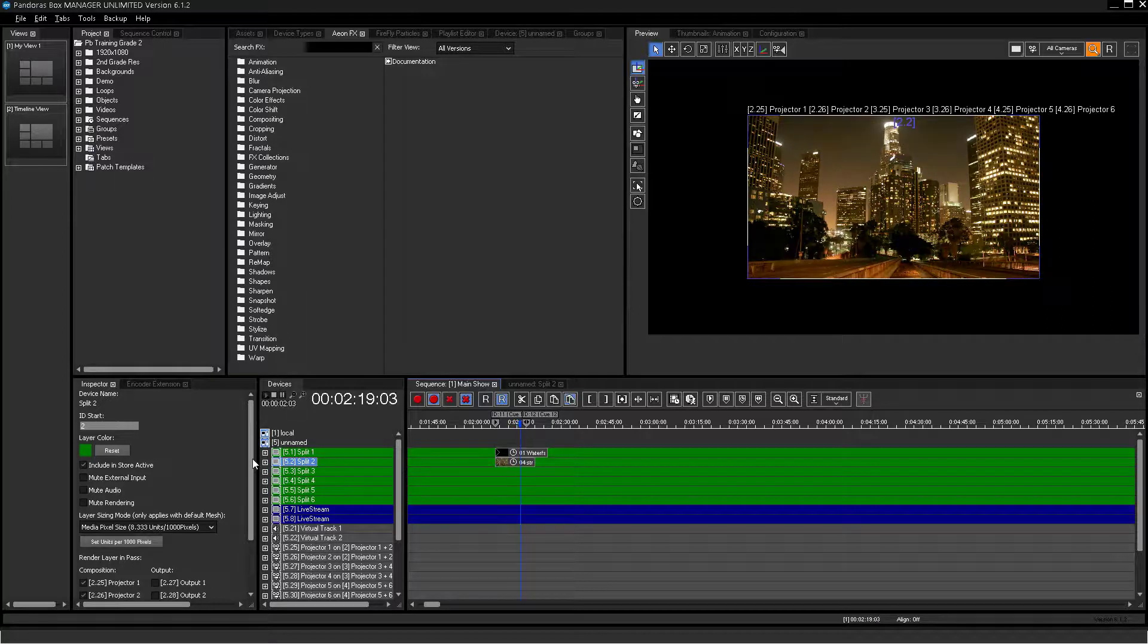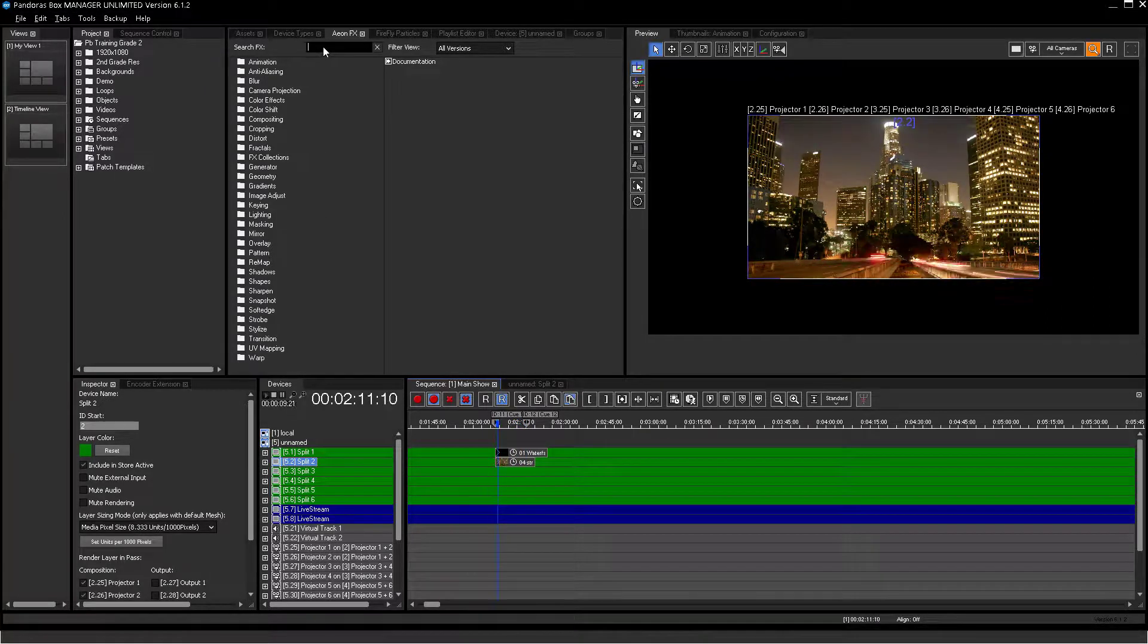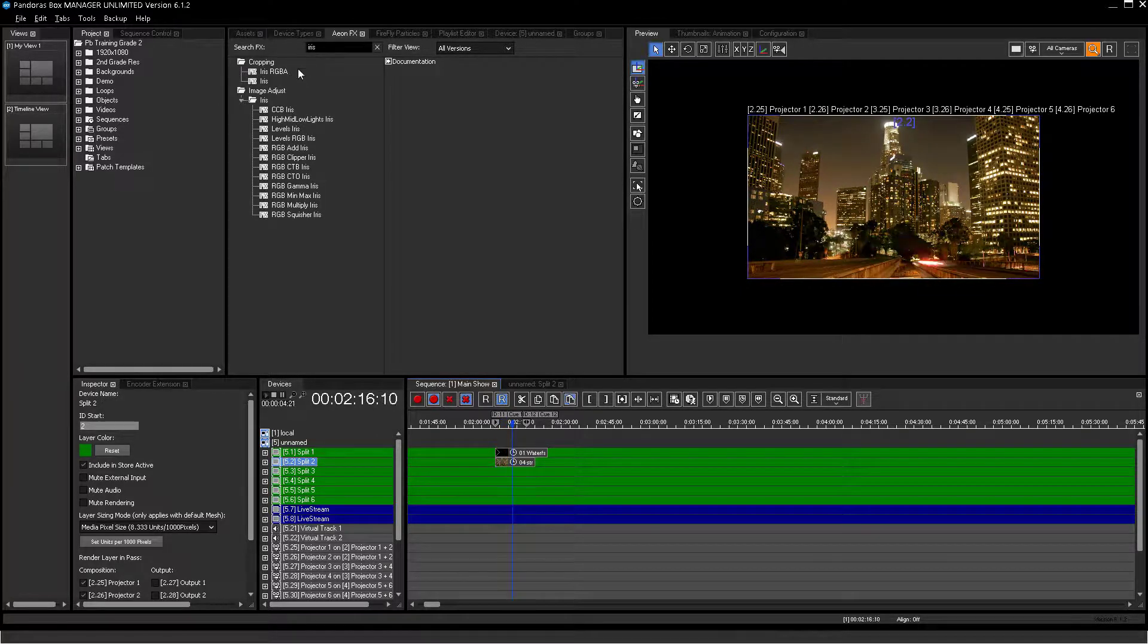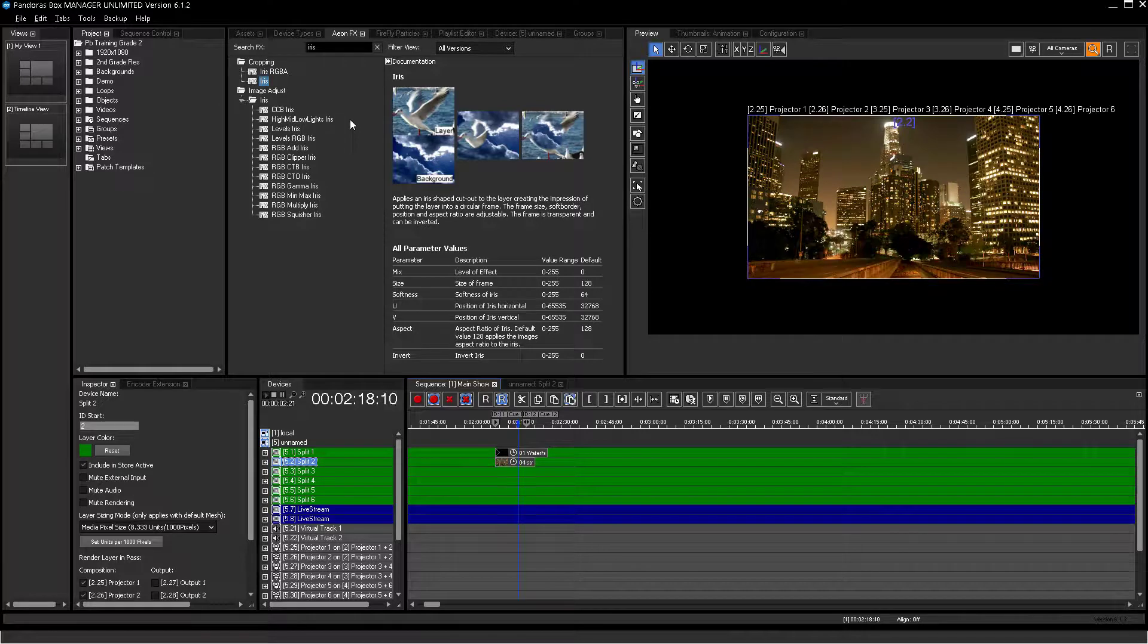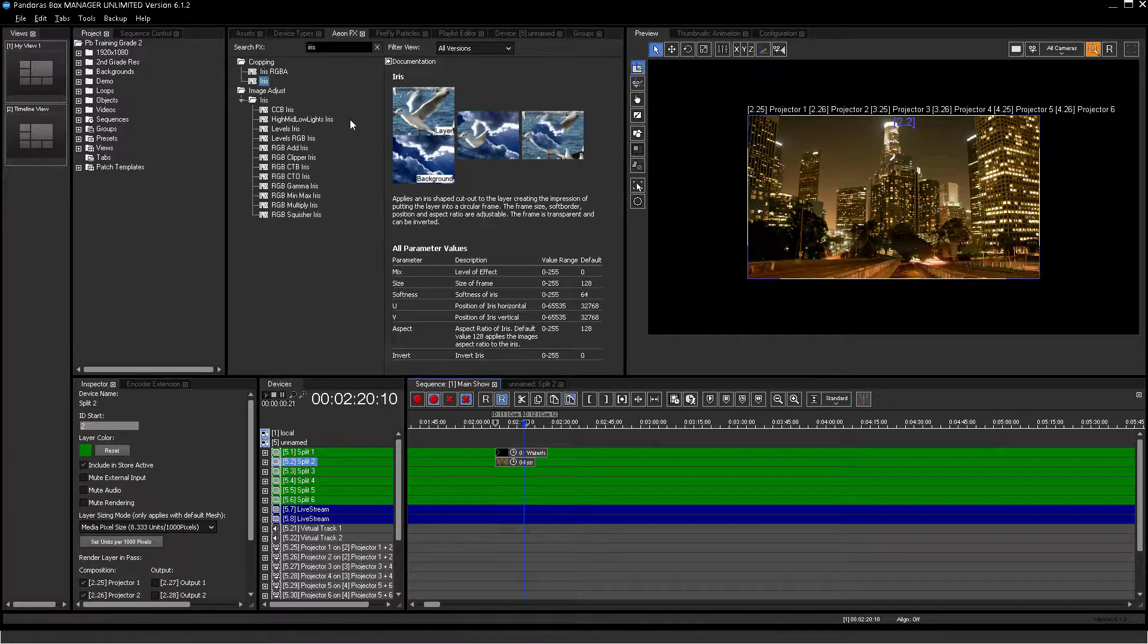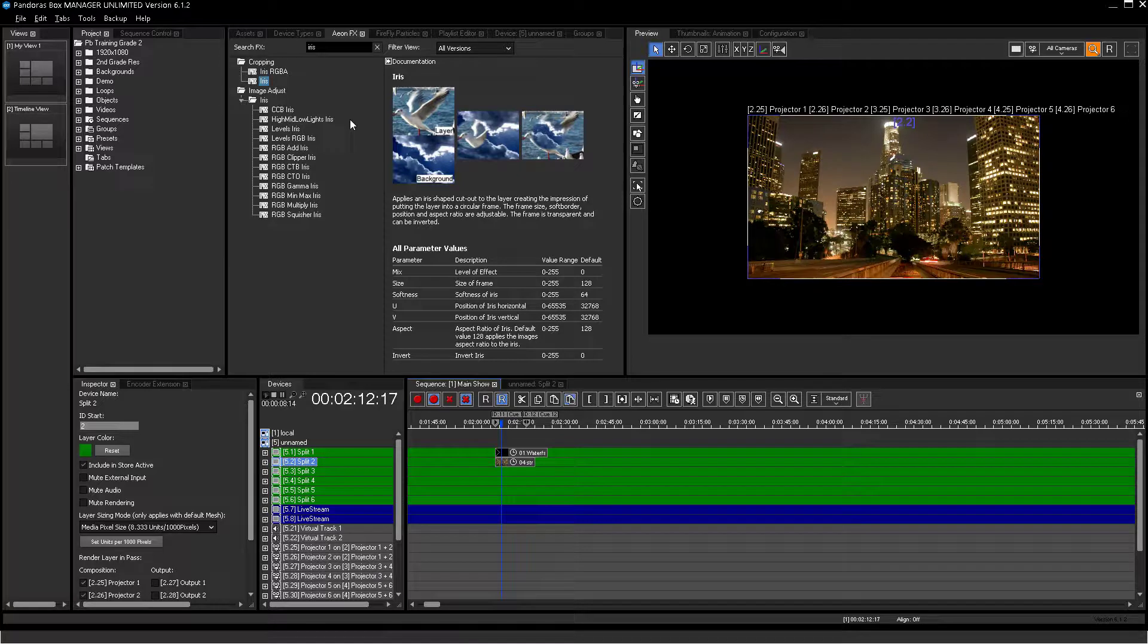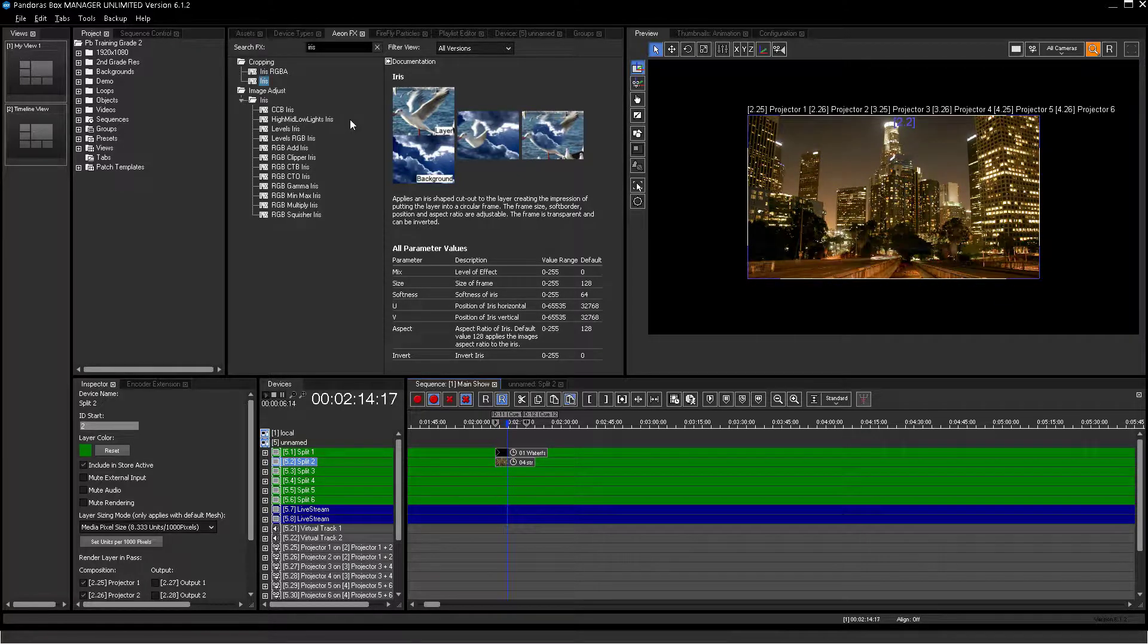If you know the name of the effect you want to use, you can enter the name into the search panel. Selecting the effect will show the documentation of the effect library where you can already read about the effects behavior, parameter count and parameter usage.